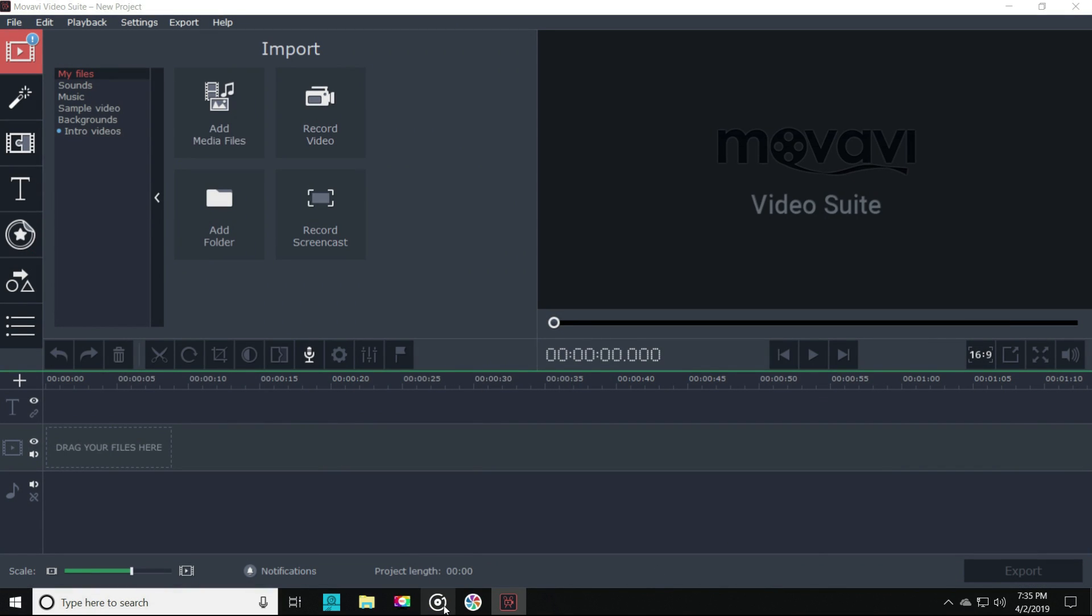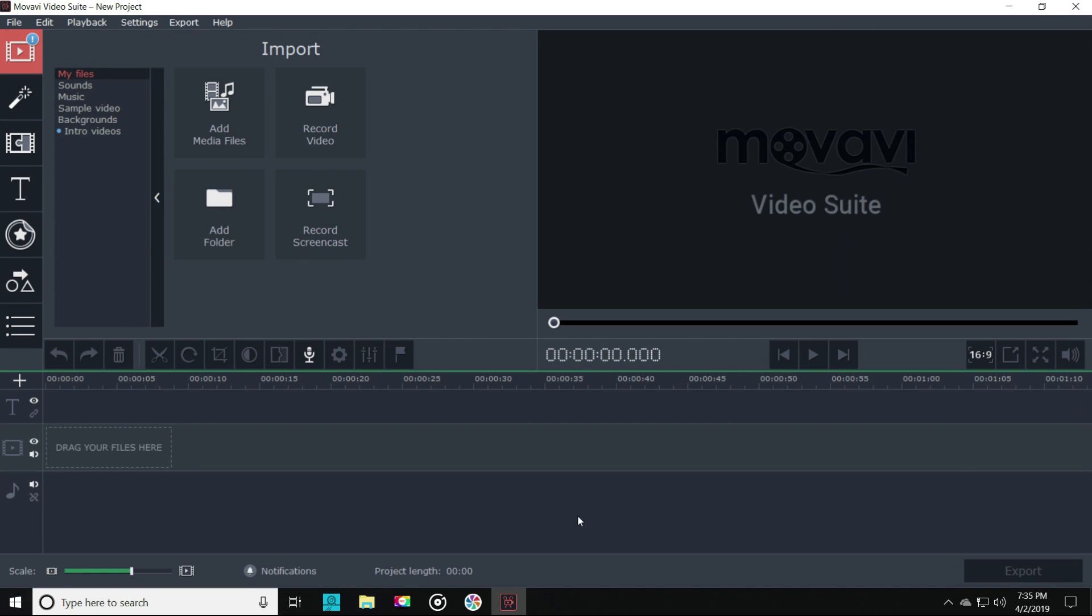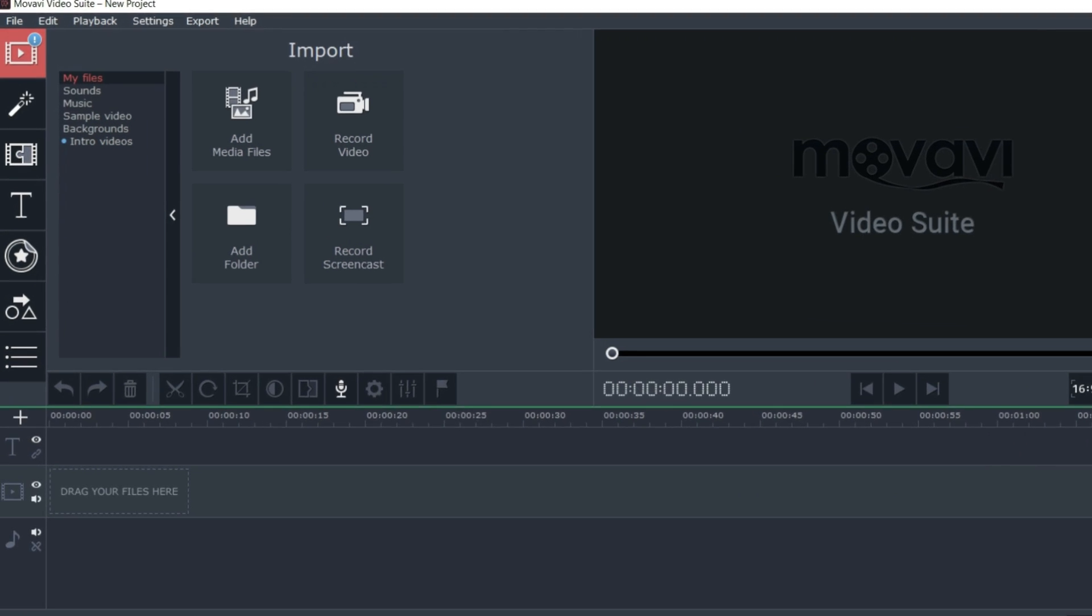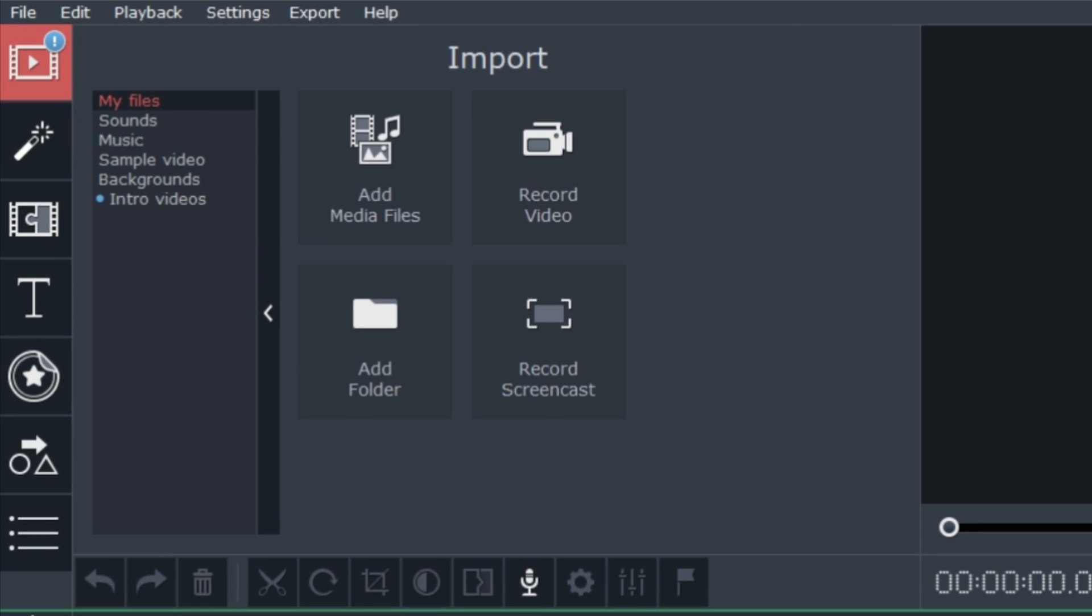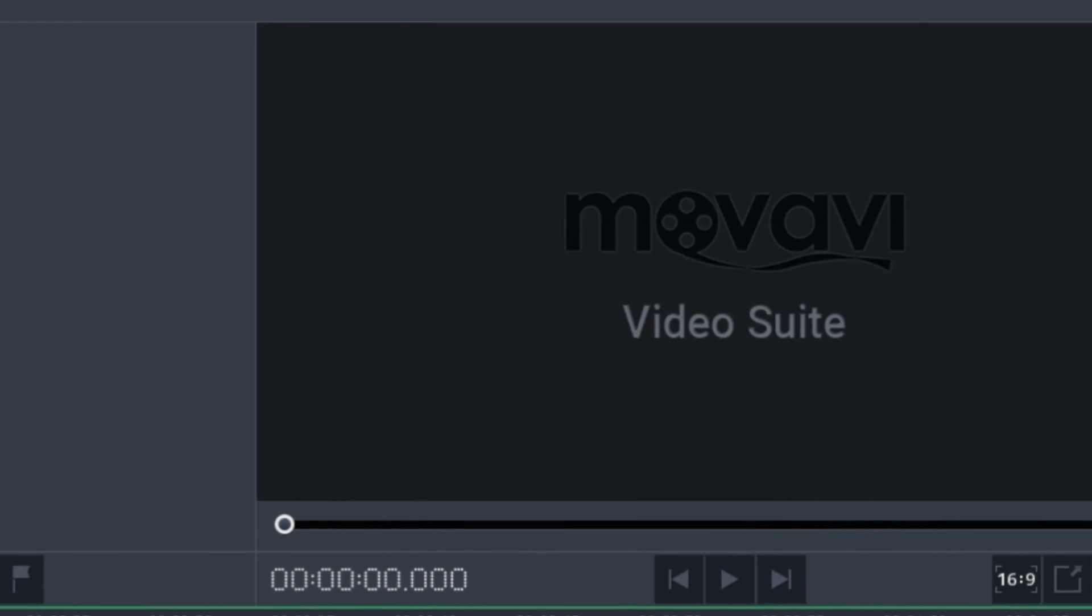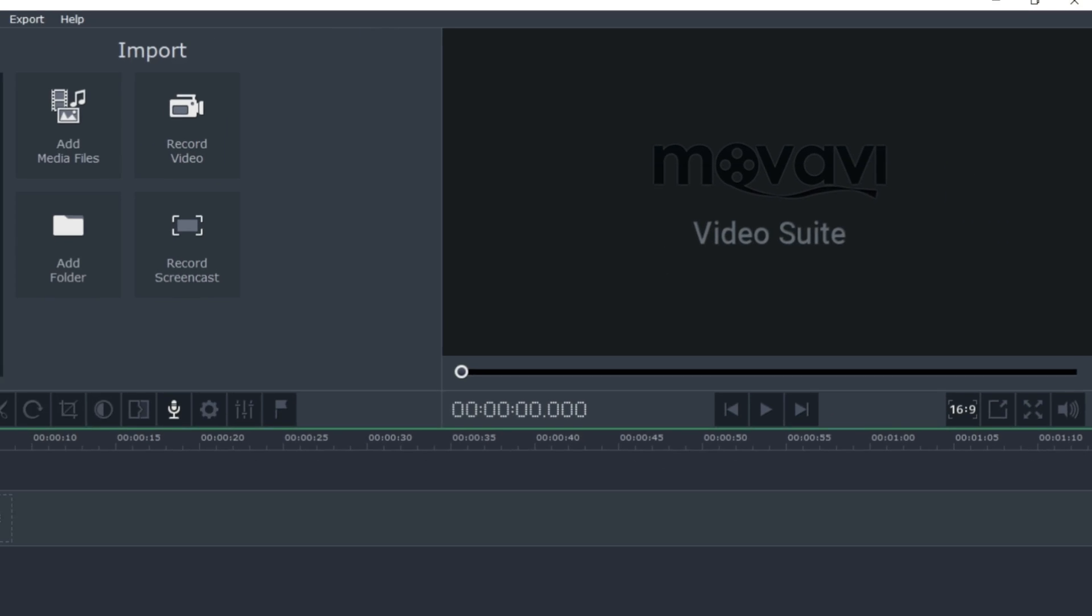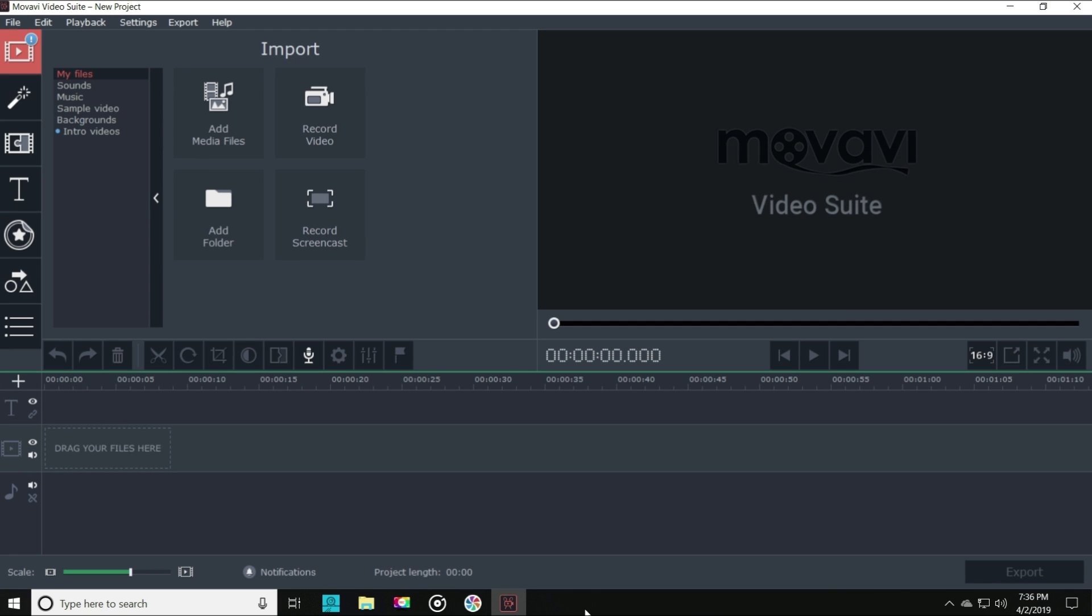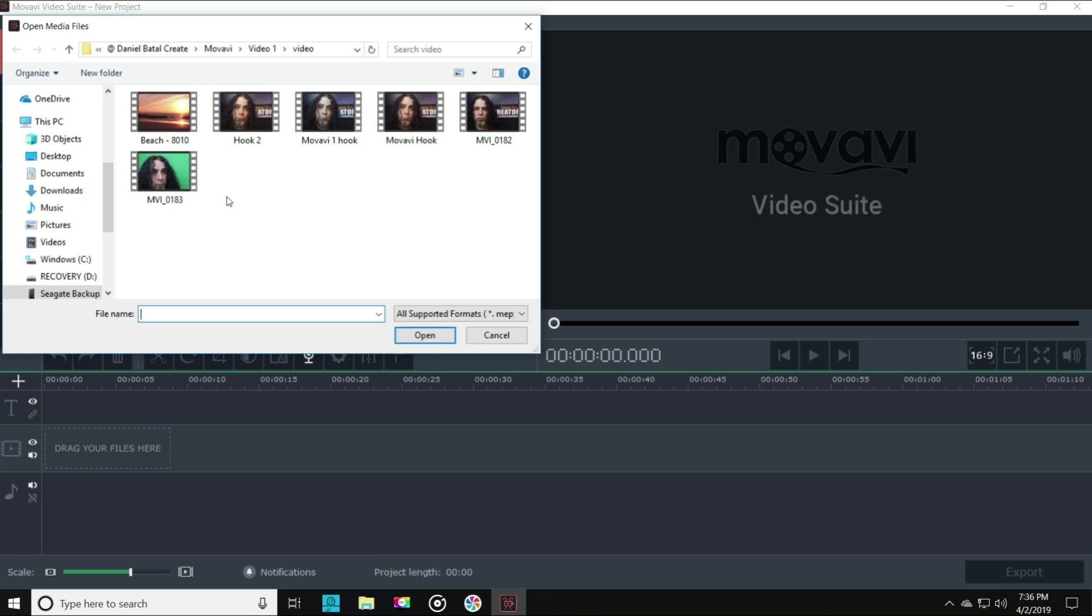Let's choose to create a new project and you'll see it has a very familiar three-panel layout with our import and video tools in the upper left, our preview window in the upper right, and our timeline window down below. Let's grab a piece of video footage and Movavi will drop that right into our timeline.